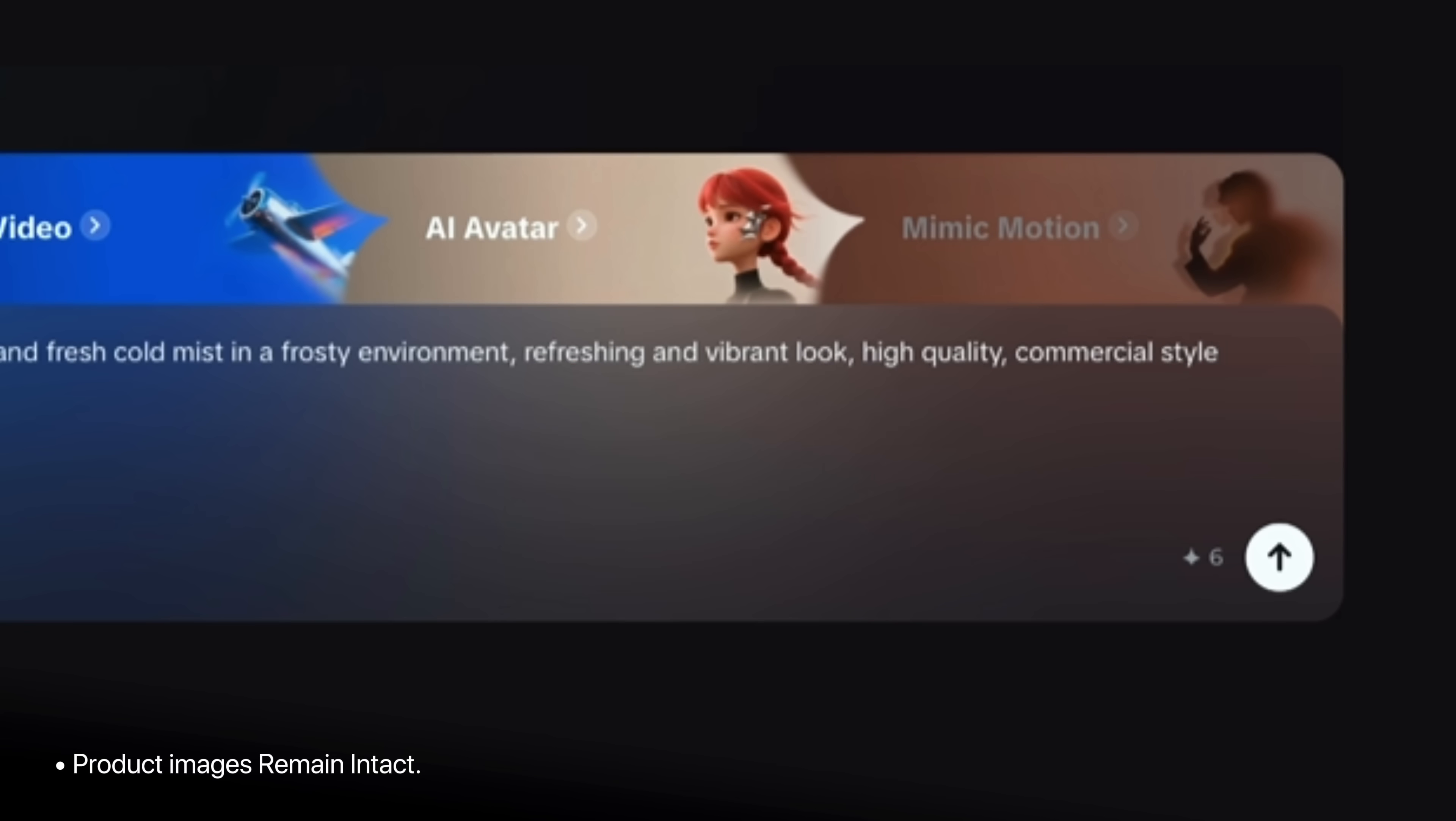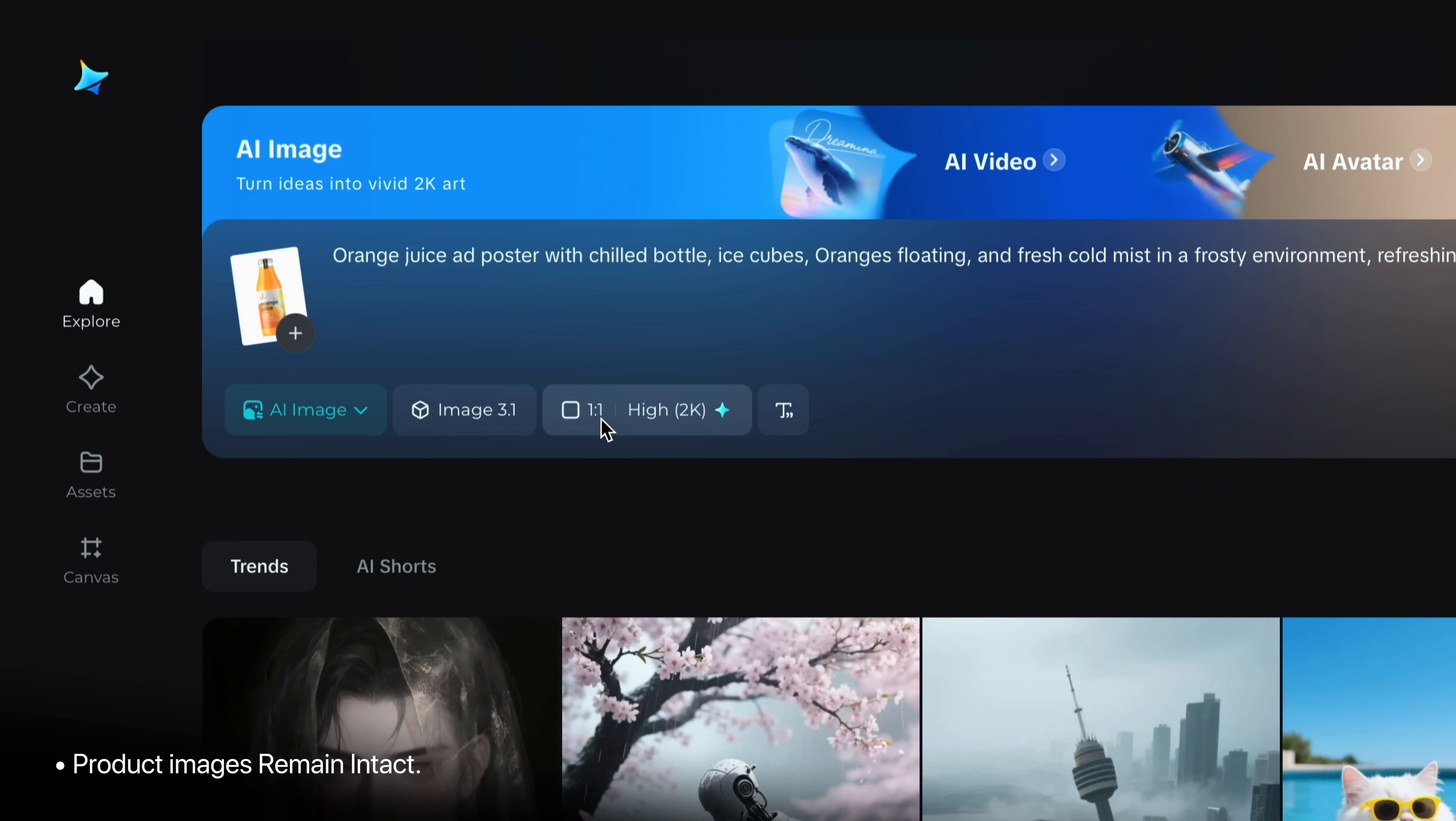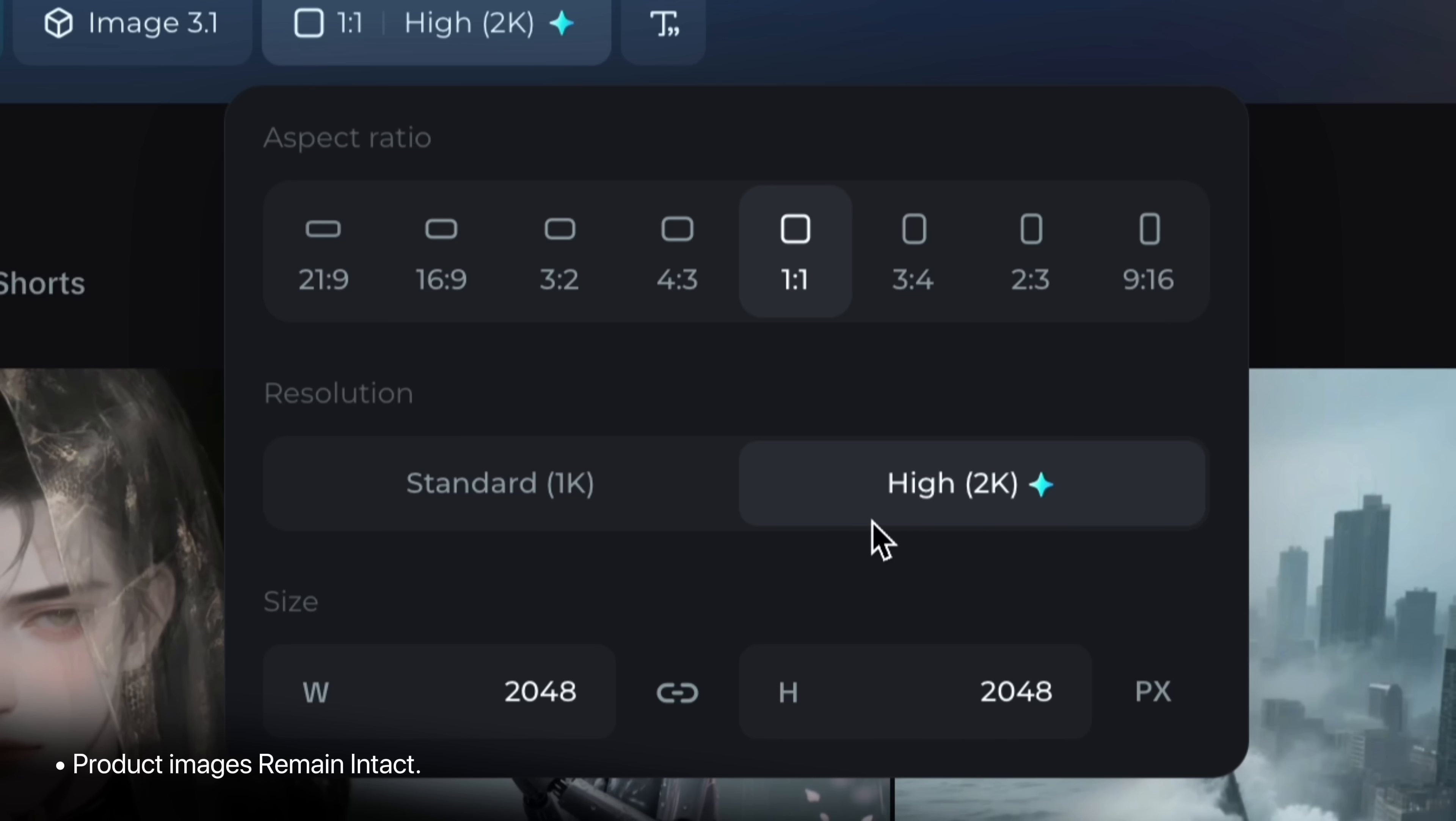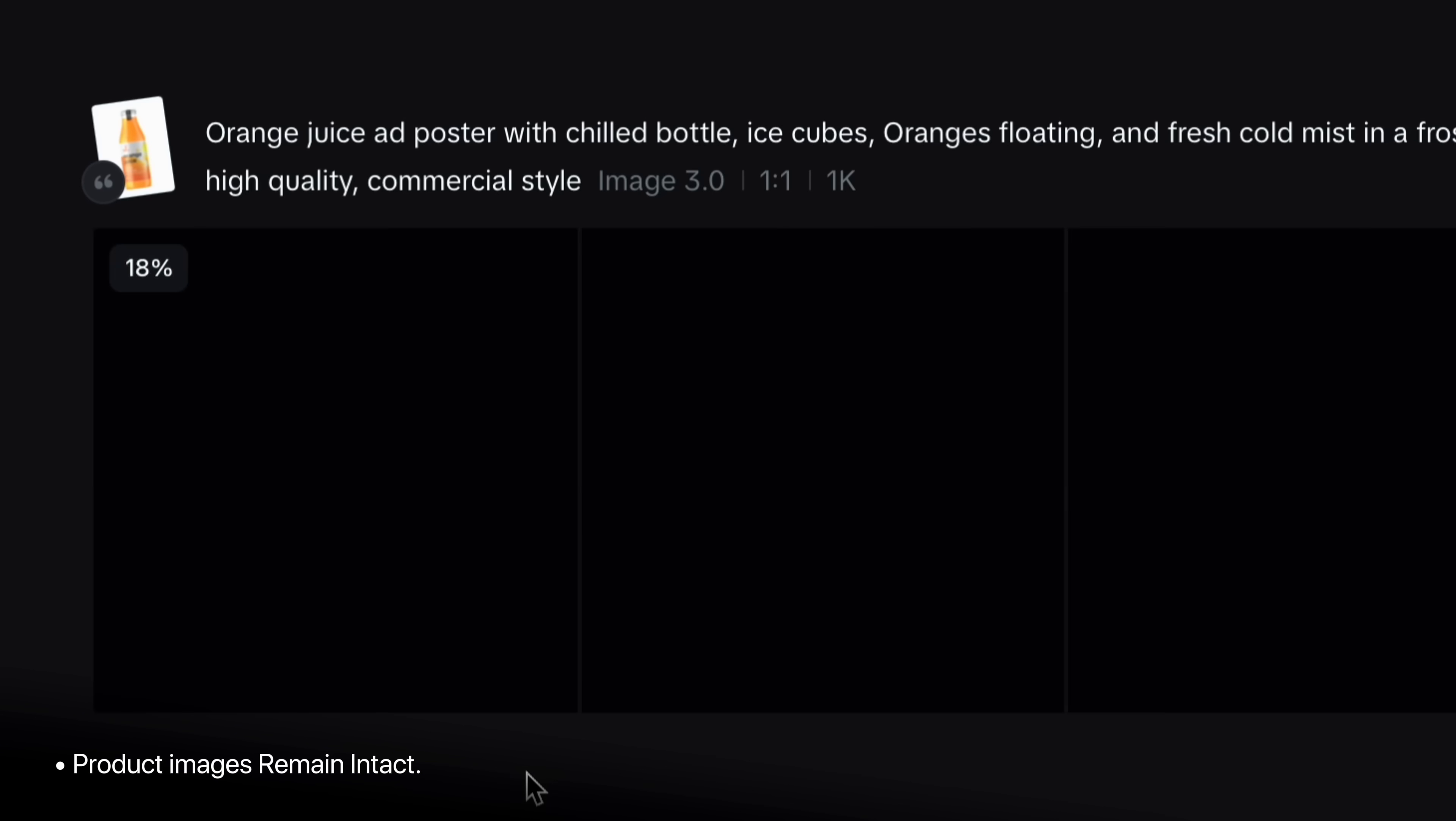Now I will choose the latest image model 3.1 for versatile results. Then select the aspect ratio accordingly like landscape, portrait or vertical and square. So I will tap on 1 by 1 ratio, square and pick the quality. Here you will see standard 1K and 2K high quality. Always choose 2K for the best HQ results. Now tap the generate button and let's see.